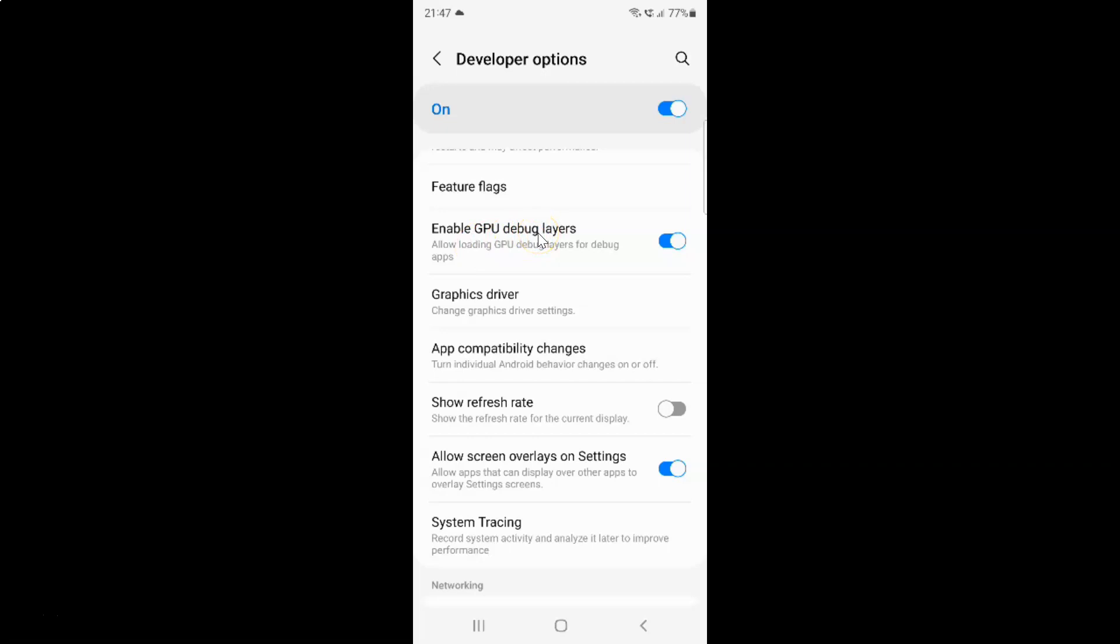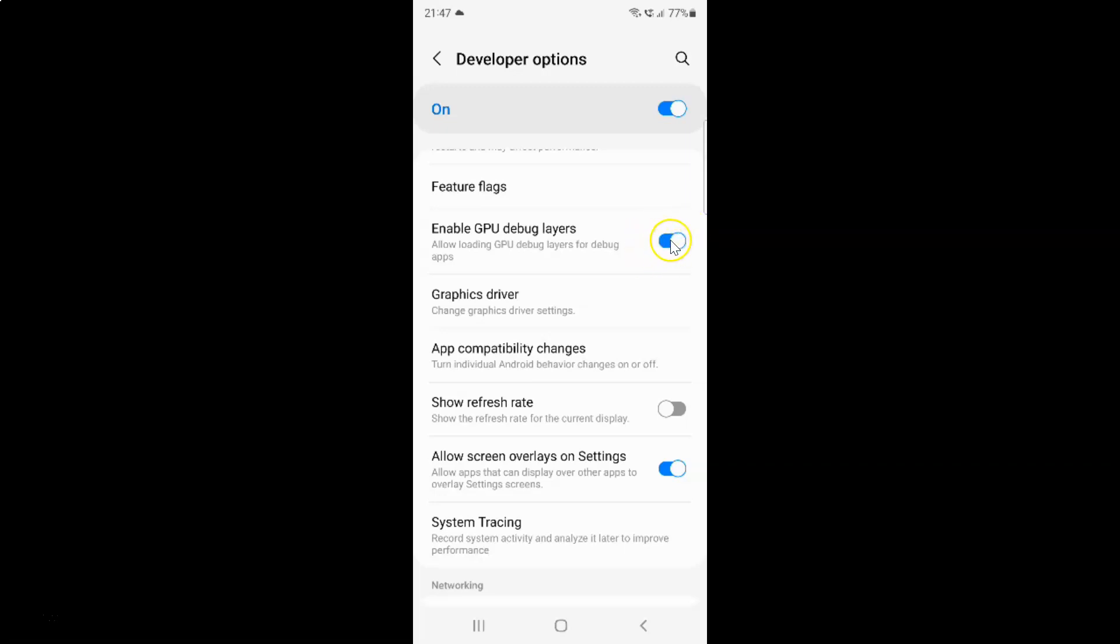Whenever you want to disable GPU debug layers, you have to disable this toggle button by tapping on it so that the slider moves to the left. Let me show you. Let me tap on it. And now you can see GPU debug layers is now disabled.